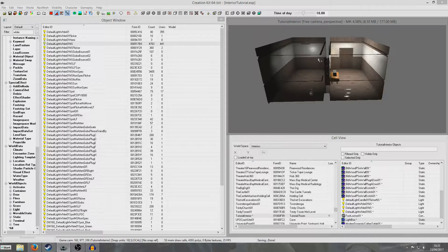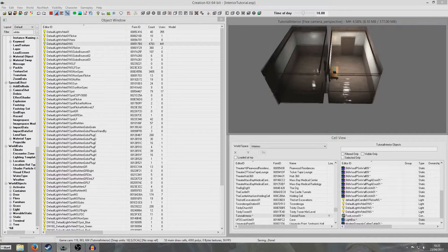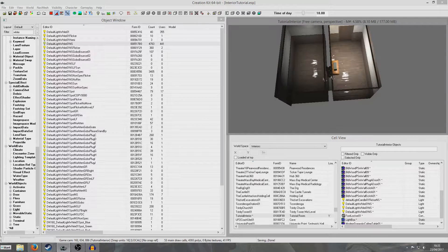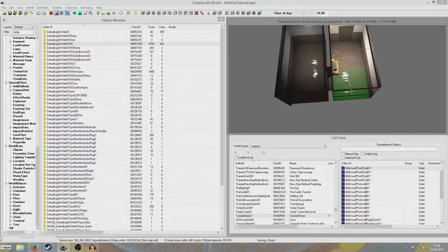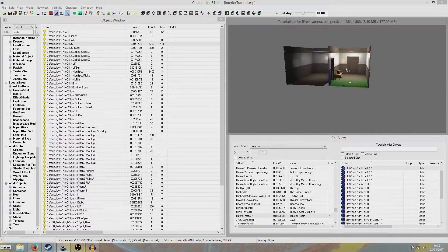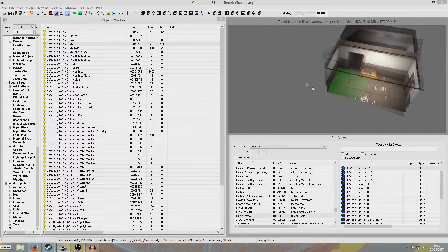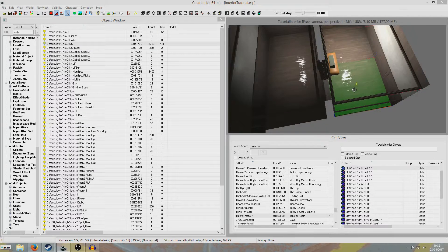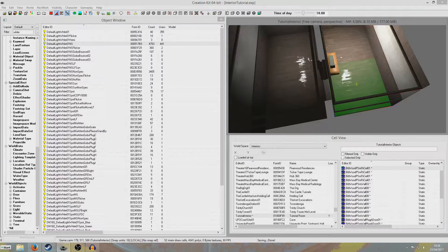Hello. So I'm going to be continuing with my interior stuff this time and I'm going to be looking at layers. This is the interior we made last time, so that's what I'm going to be working in. And we're going to create some layers for it.